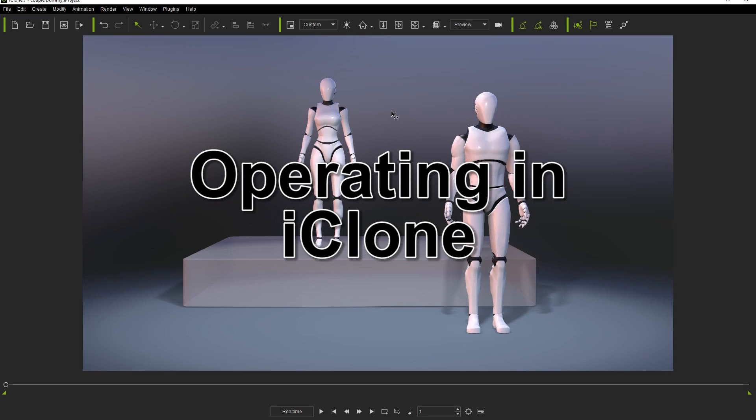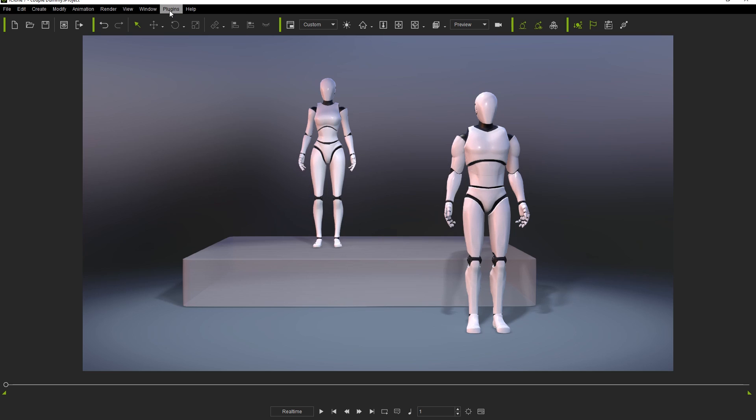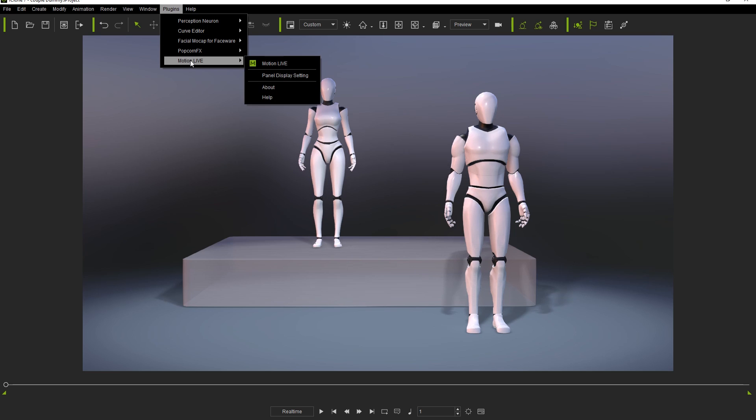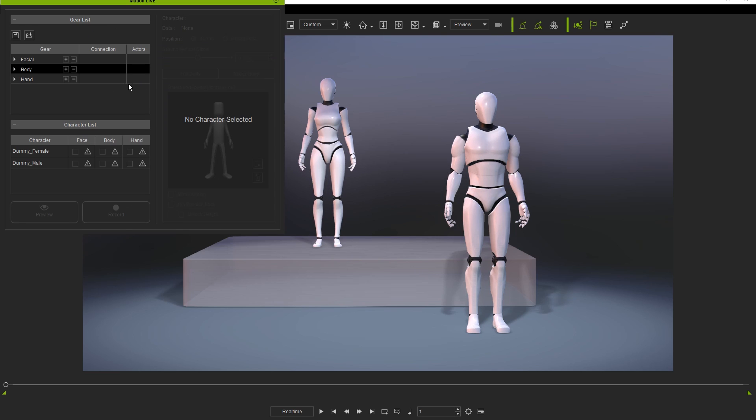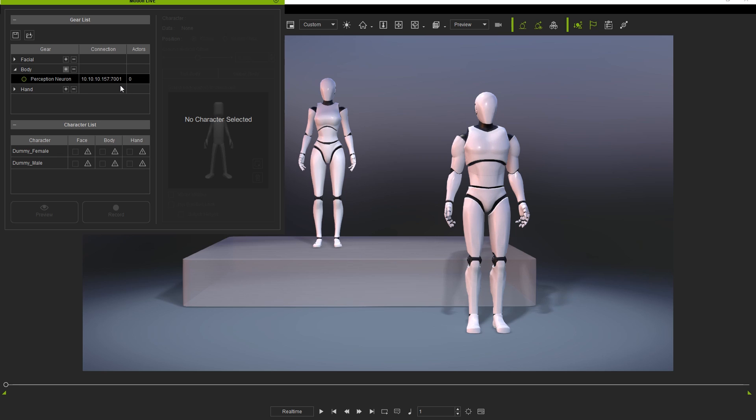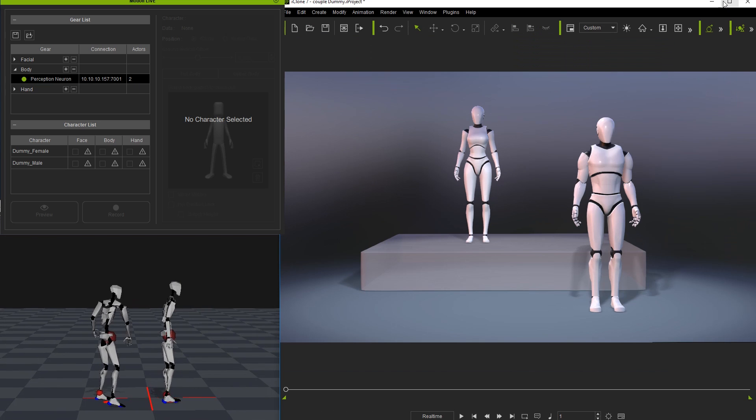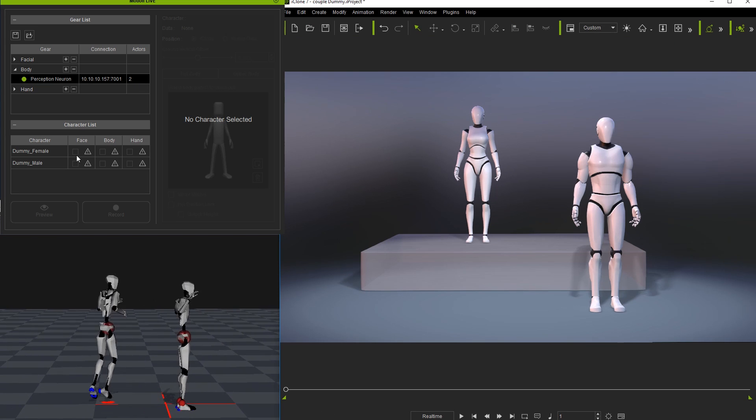Now let's switch over to iClone and load up the MotionLive plugin from the file menu. Add the Perception Neuron to the body from the gear list and make sure it's connected by clicking on the empty circle. You'll see that it automatically populates the actor field with a 2, meaning that it's streaming the data live from two separate actors.